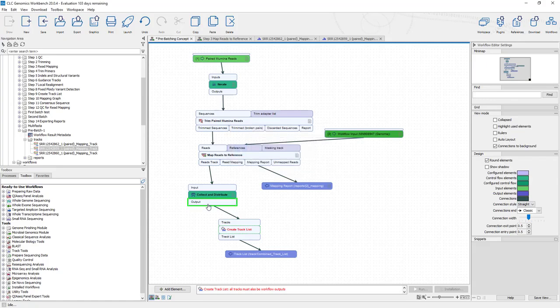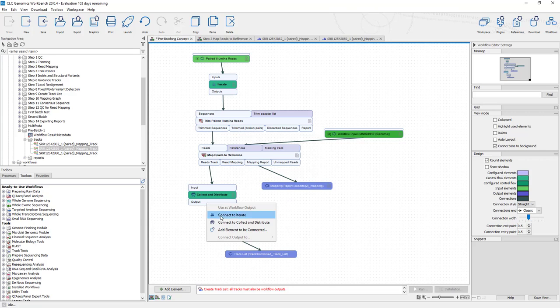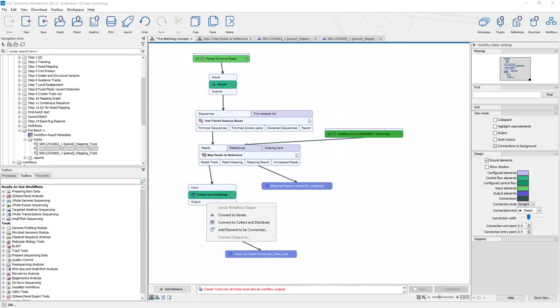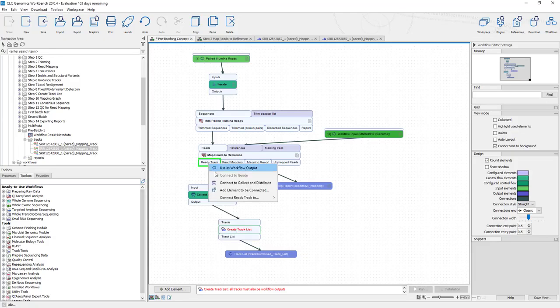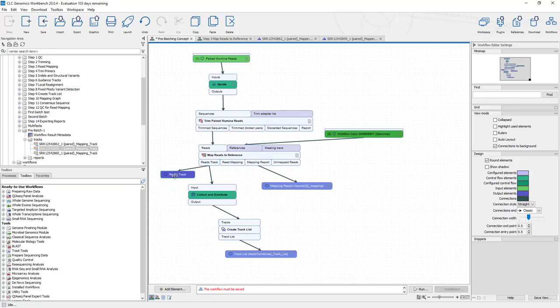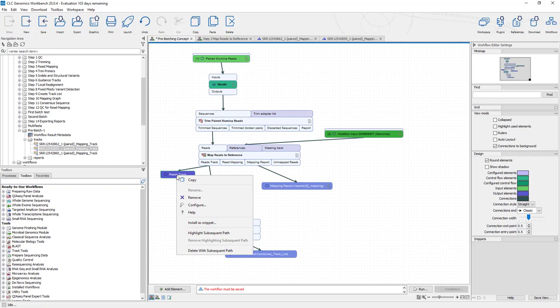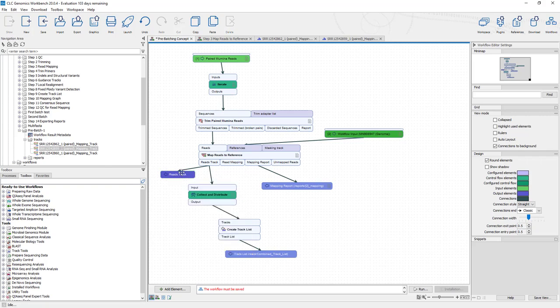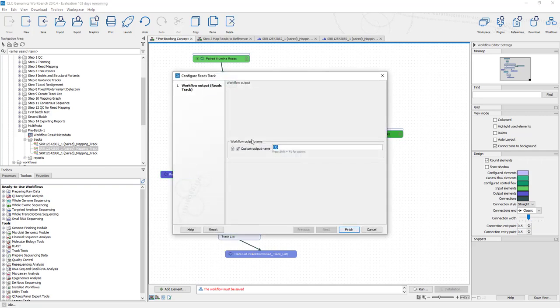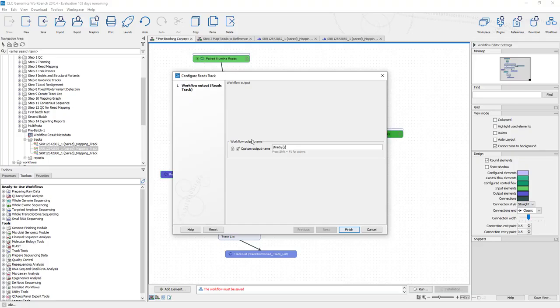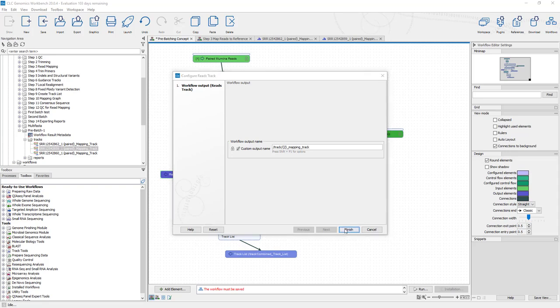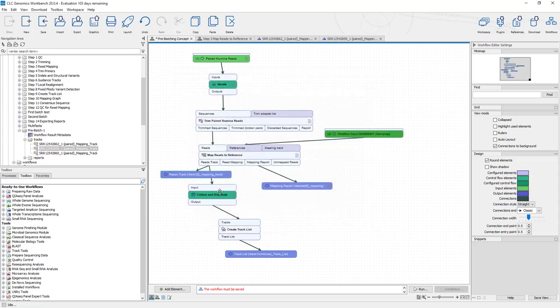Oh, and it says that this must also be a workflow output. So let's see, we need to have a little step here where we have this be a workflow output. Let's put this into the same, this one we'll call track, and we'll use mapping. Mapping track, finish. Okay, so let's save this.